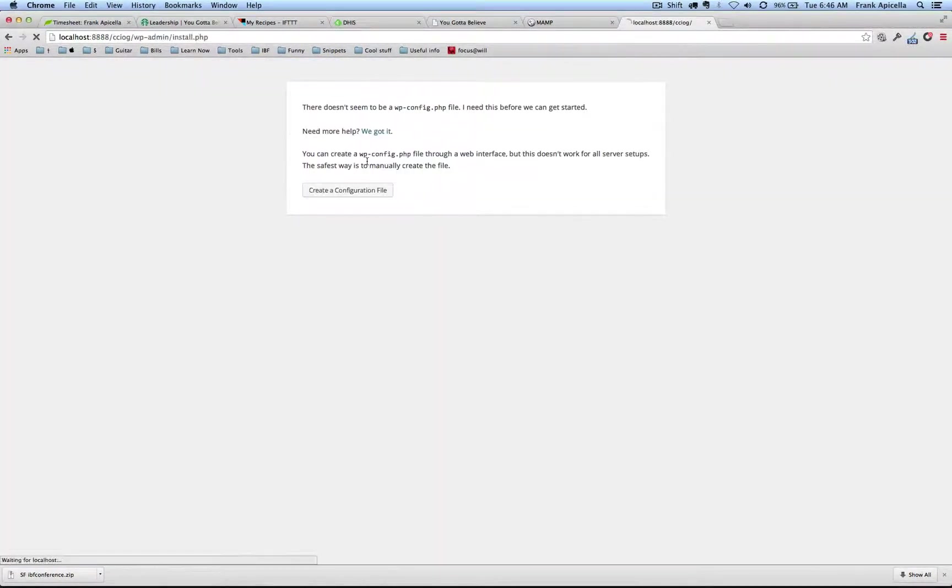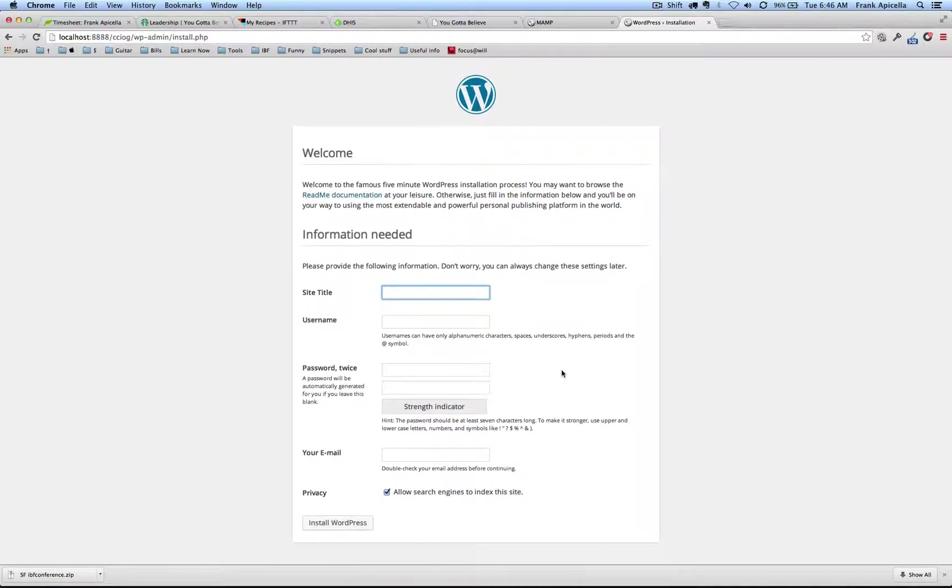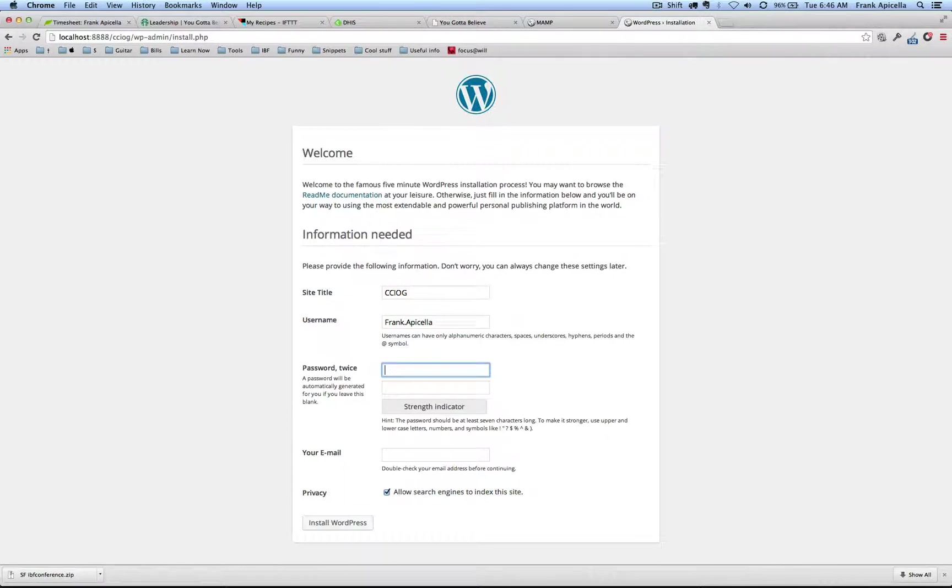Now I have my WP config properly set up. I'm going to refresh here and it's going to prompt me now to create all the database fields and just give a little bit of information. I'll enter CCIOG, my username, my password.